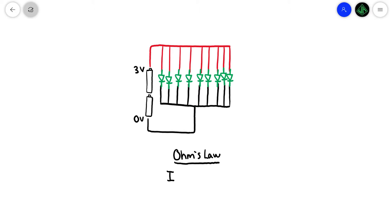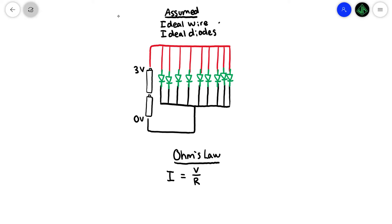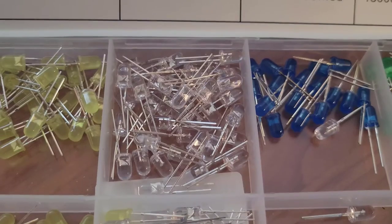The current is the voltage divided by the resistance. The resistance is how much the circuit obstructs the flow of electrons. Since the wire and LEDs in our circuit both have very little resistance, we need to add a resistor to our circuit to limit the flow.